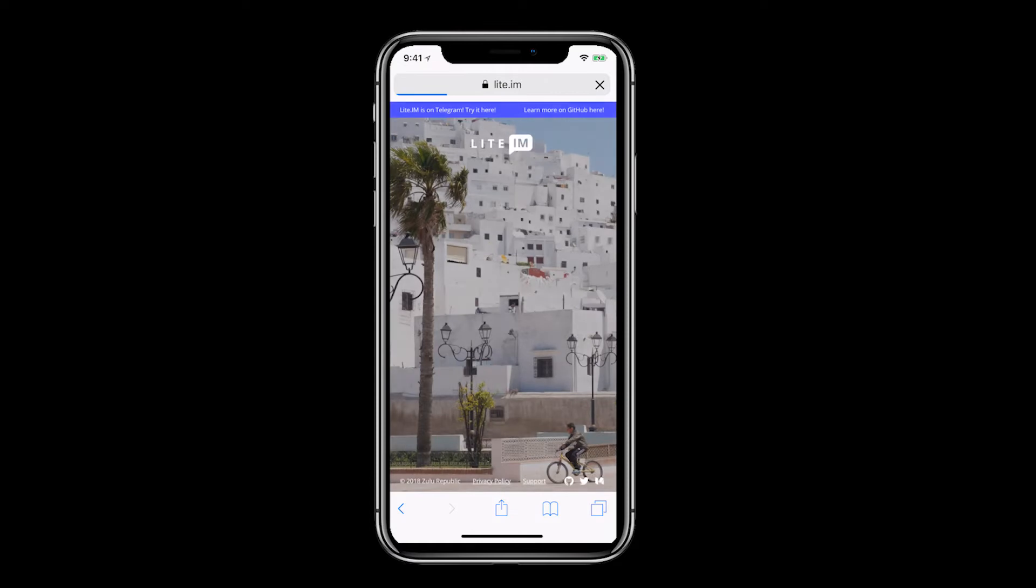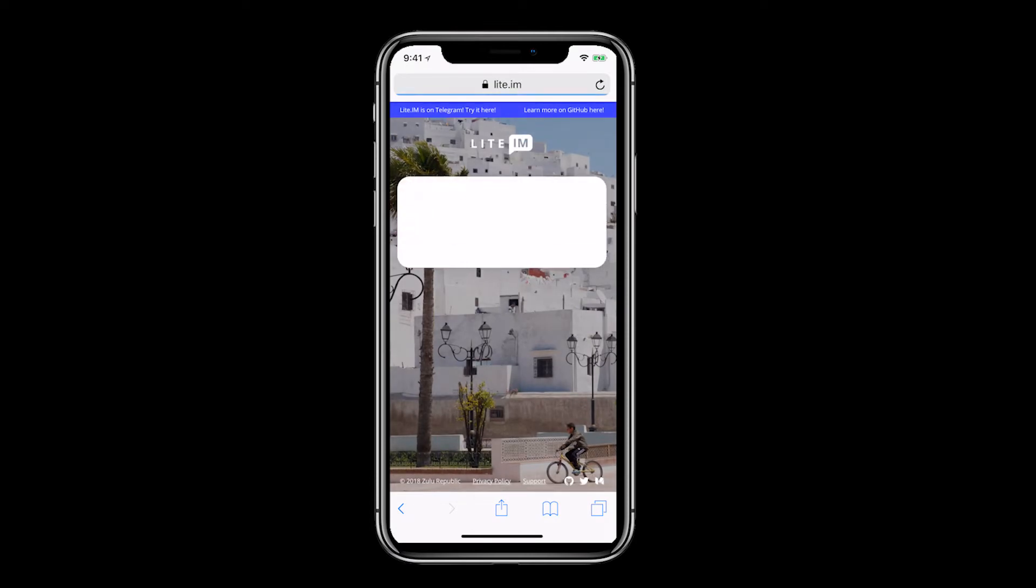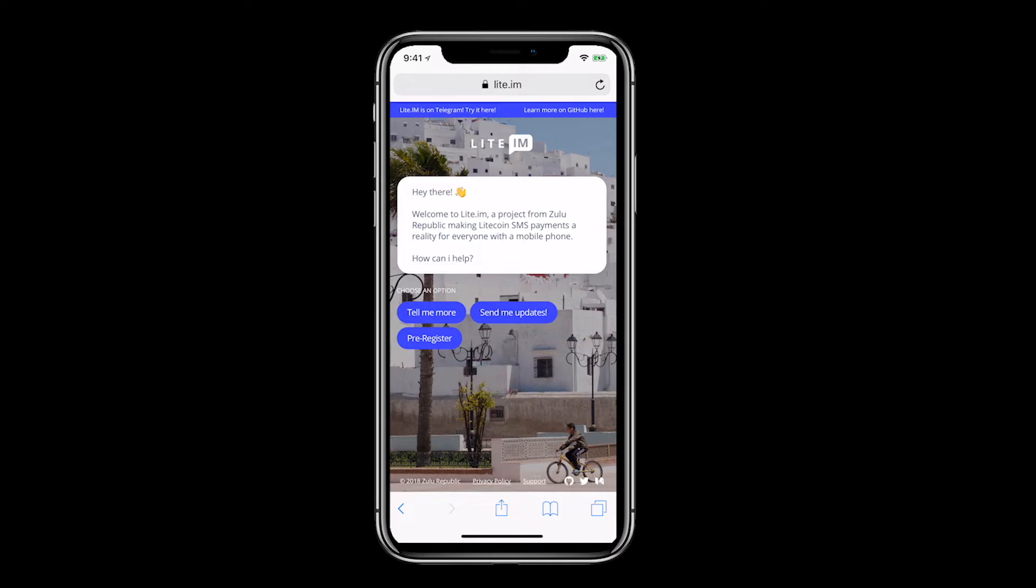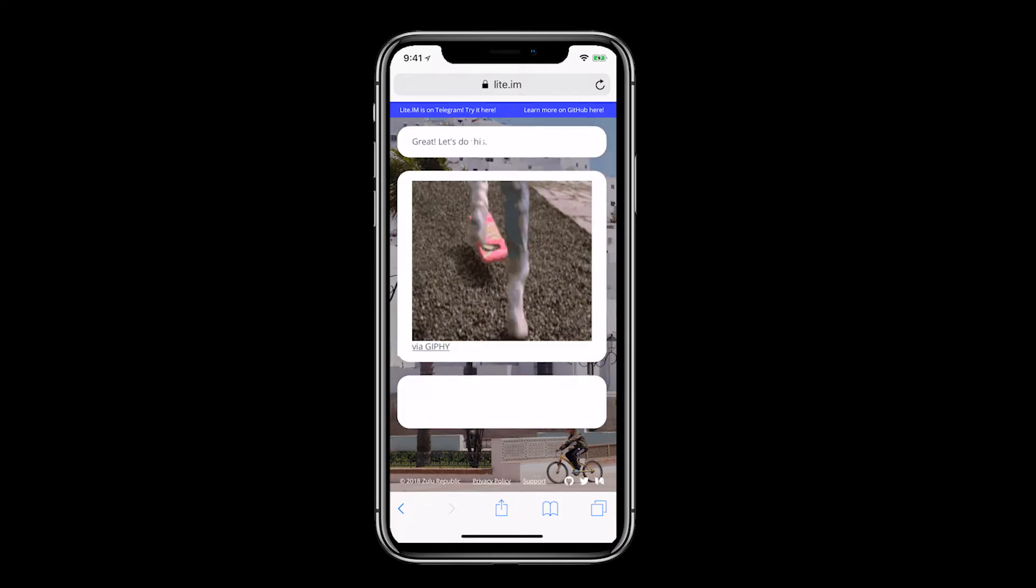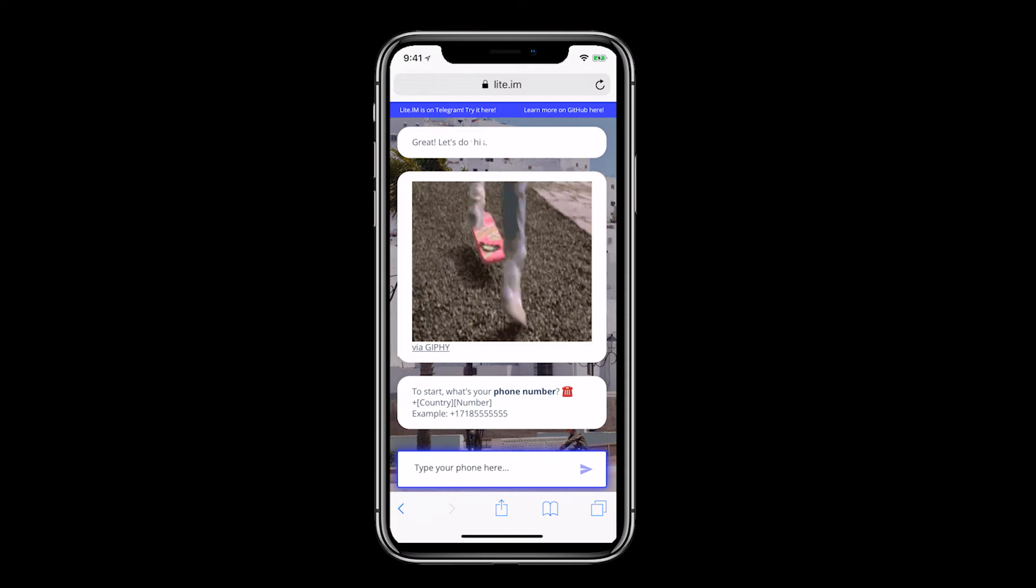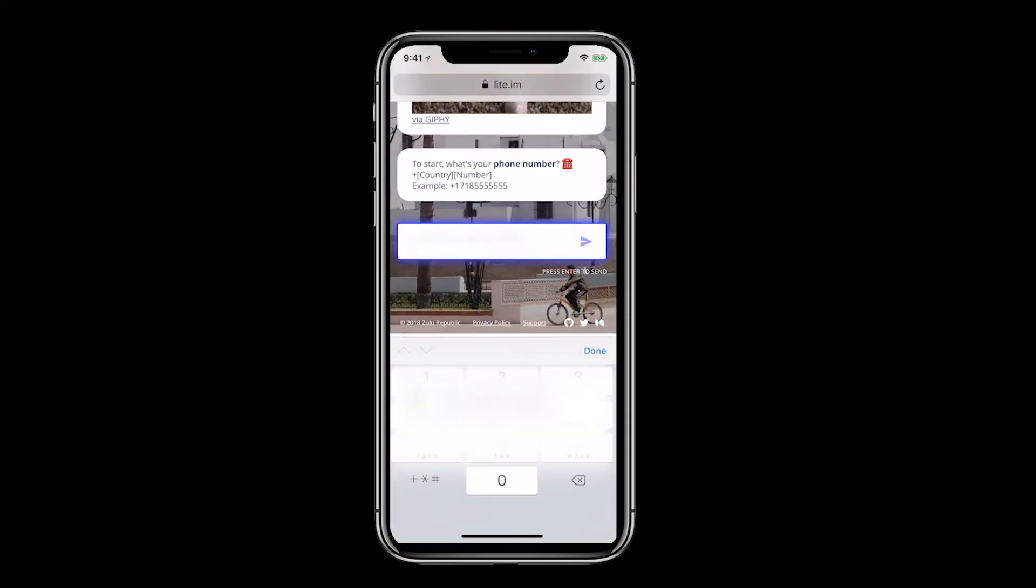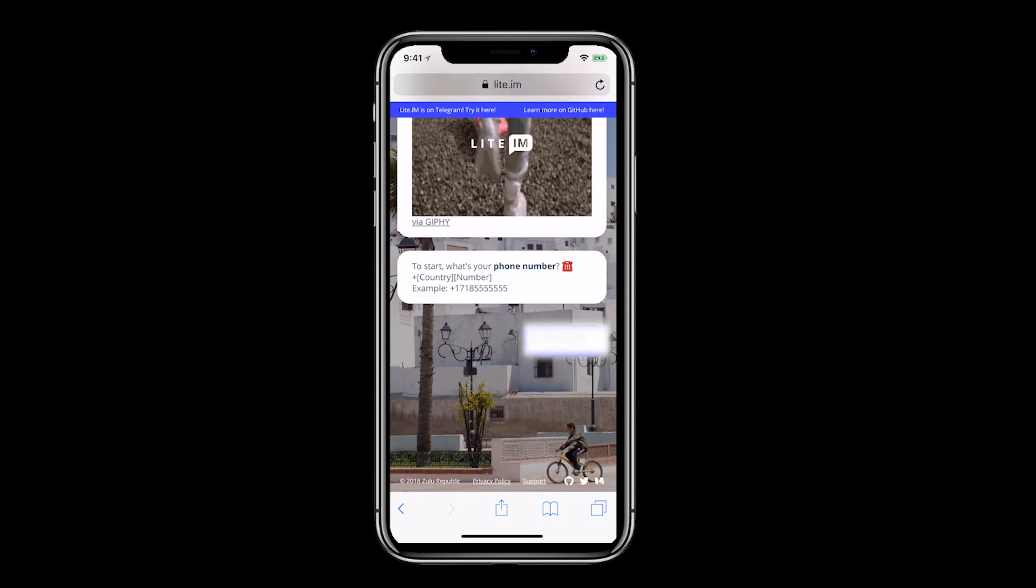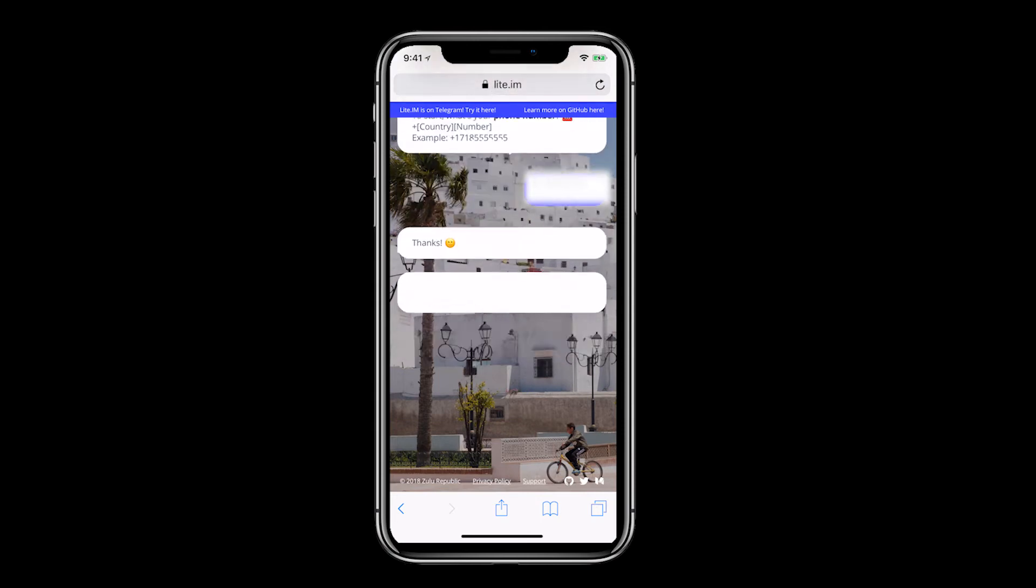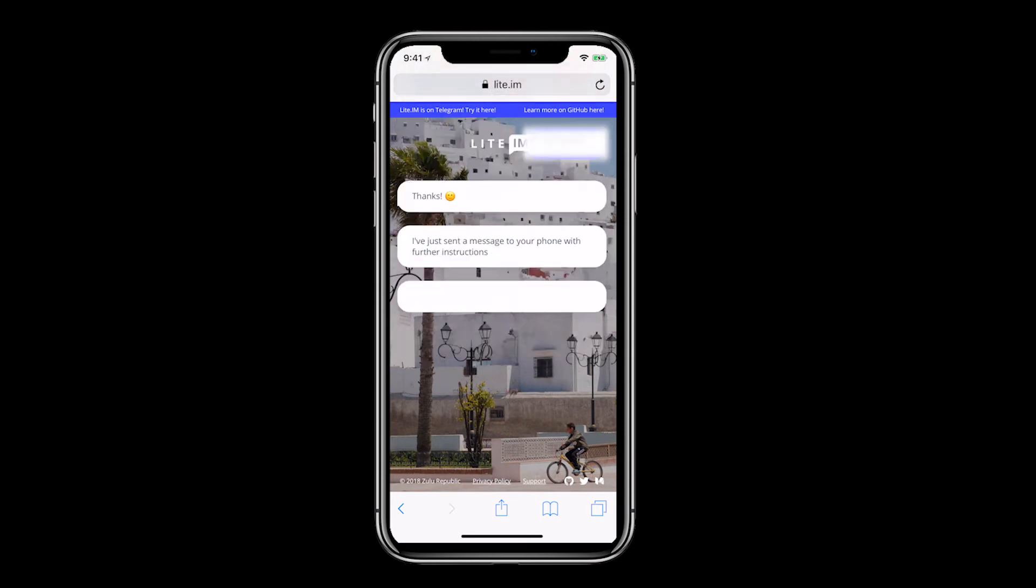To get started let's open up the web browser and go over to Lite.im. Click pre-register to begin. Enter your full telephone number including country code. I live in the US so it's plus 1 followed by 10 digits.